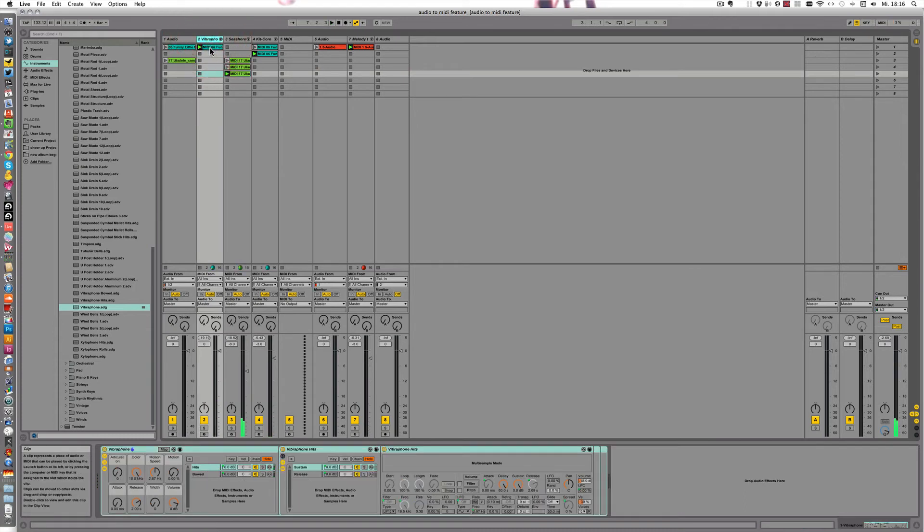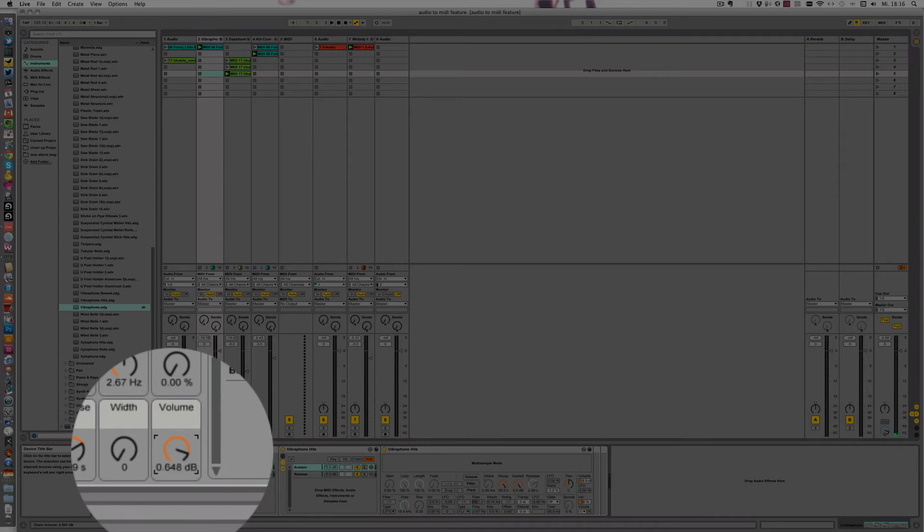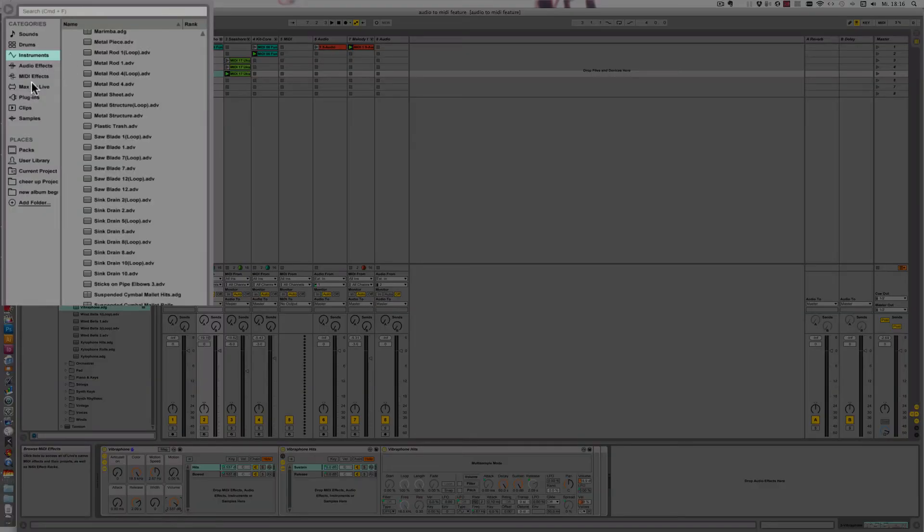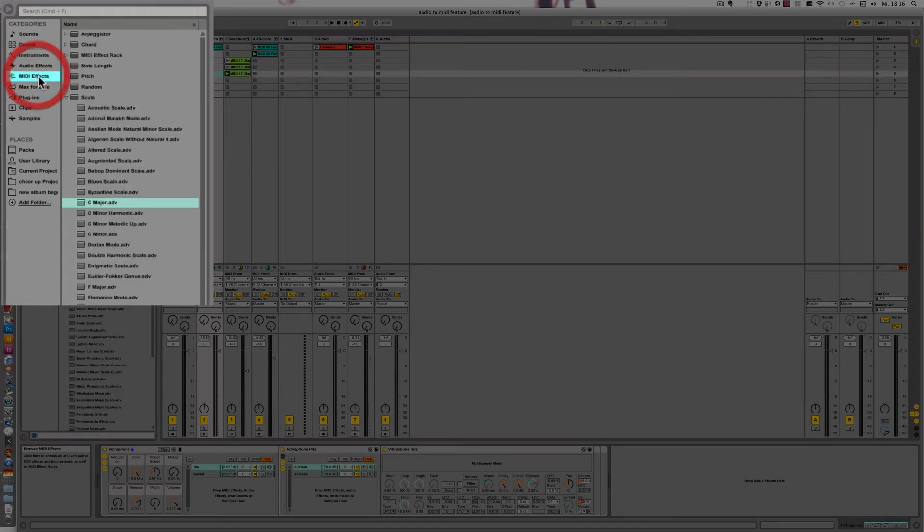Yeah, definitely is out of tune, isn't it? It's a bit quiet as well, so let's turn up the volume just a little bit. And then I can show you a neat little trick how you can try things.